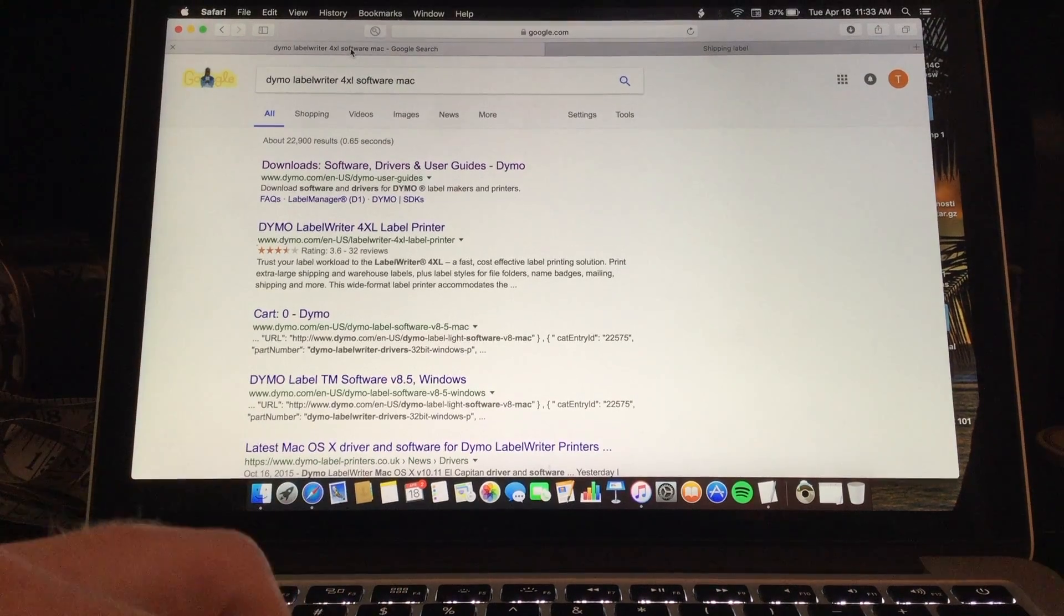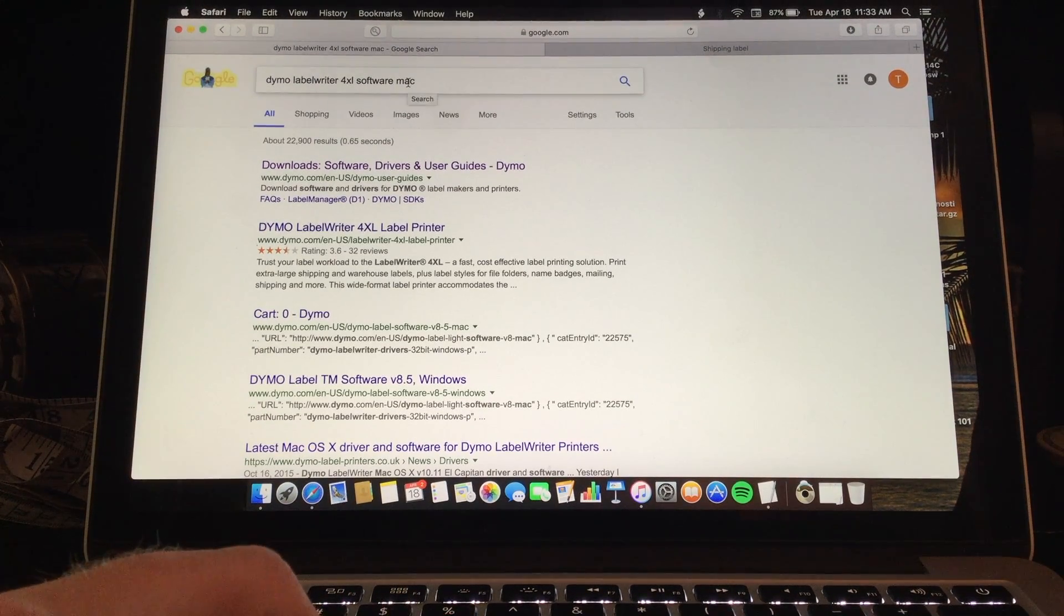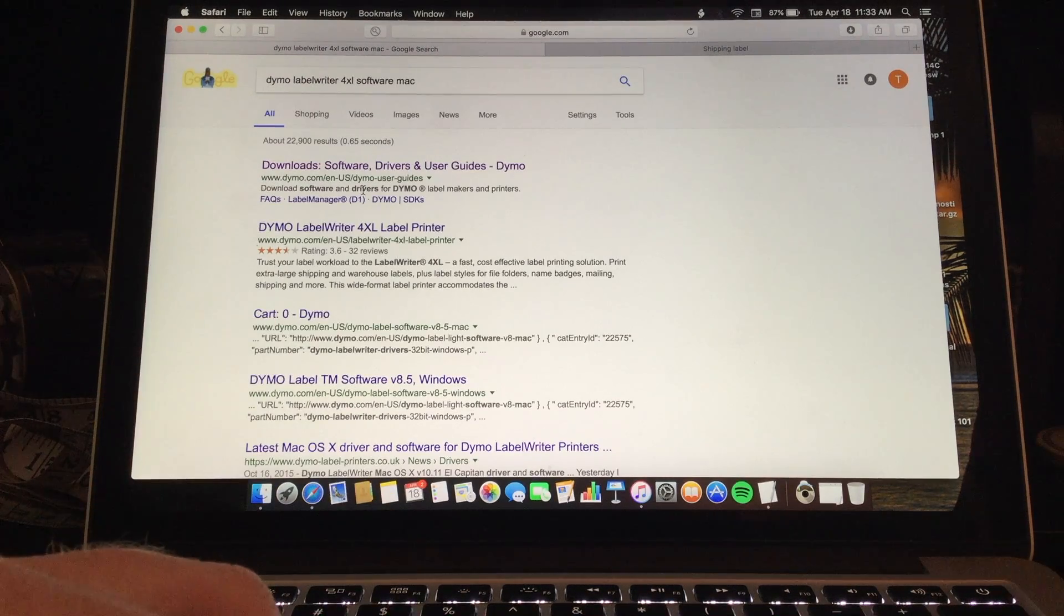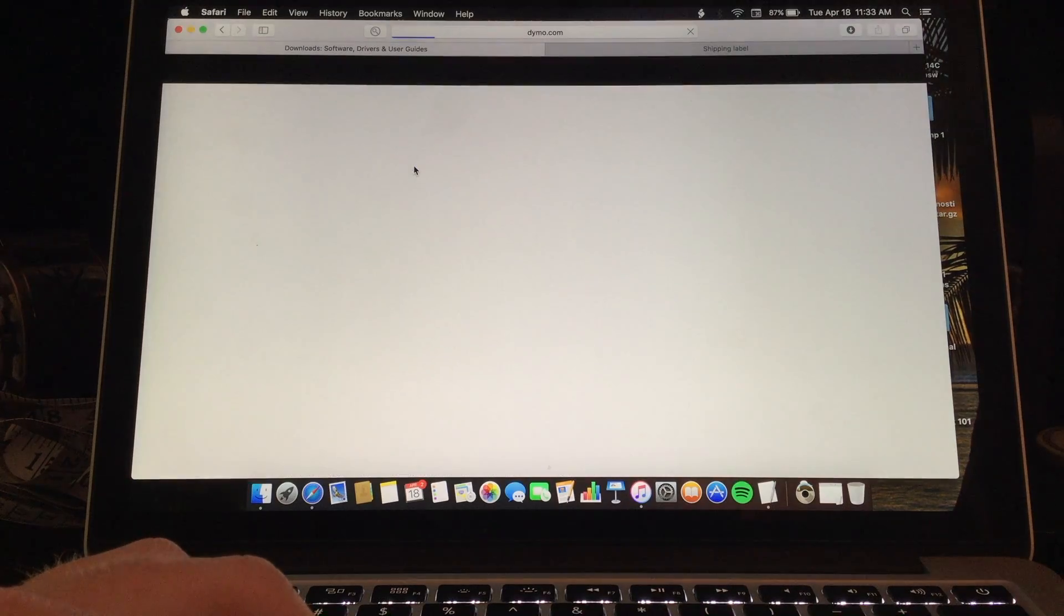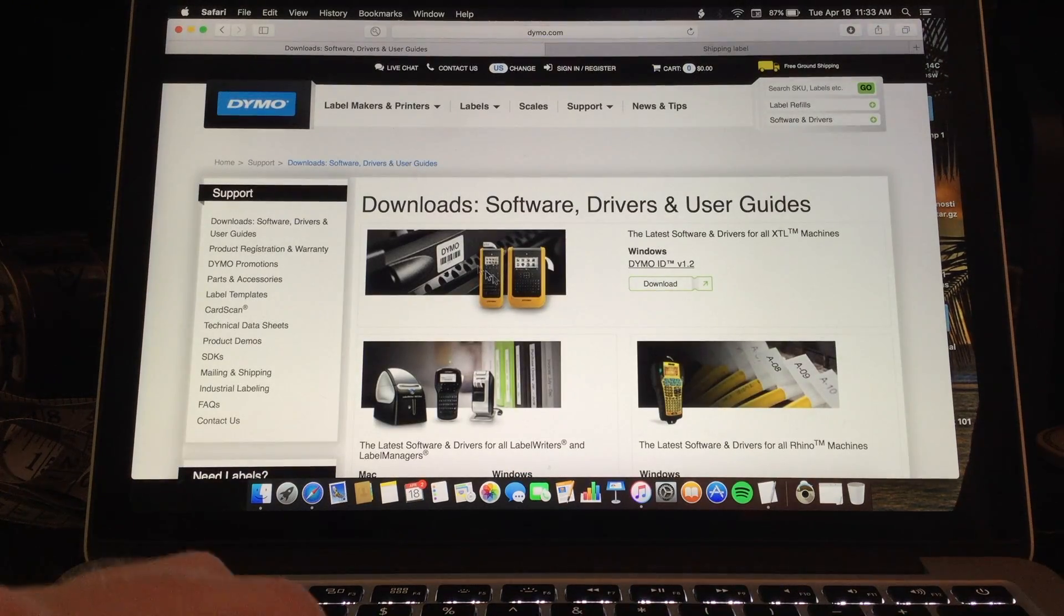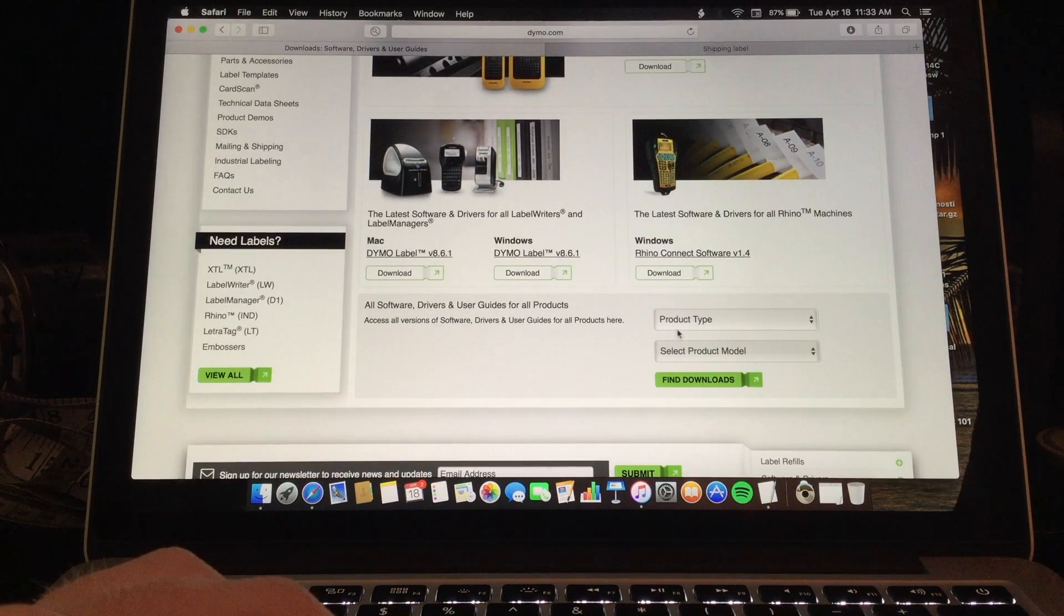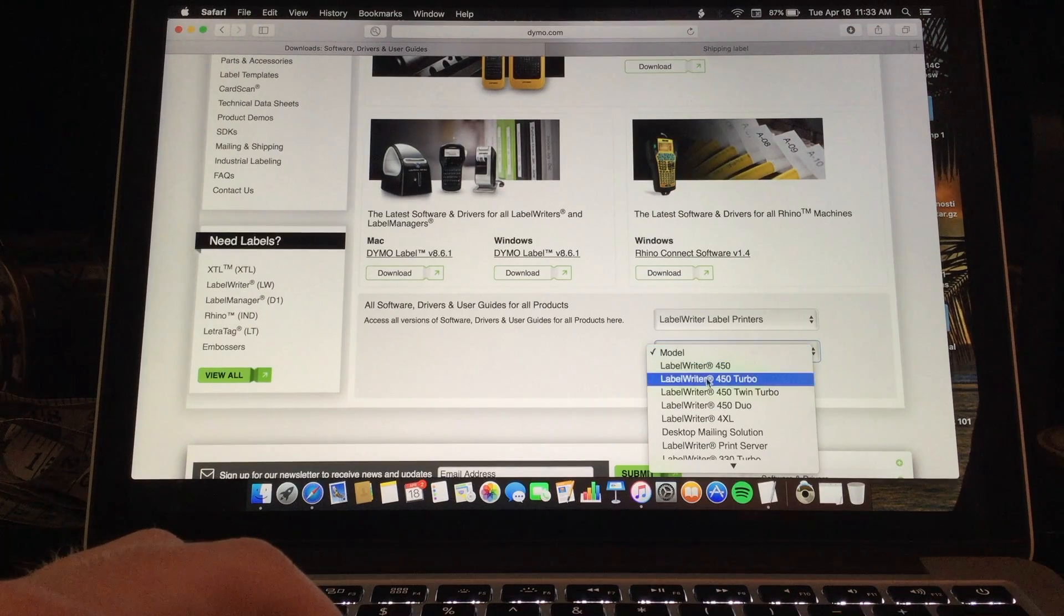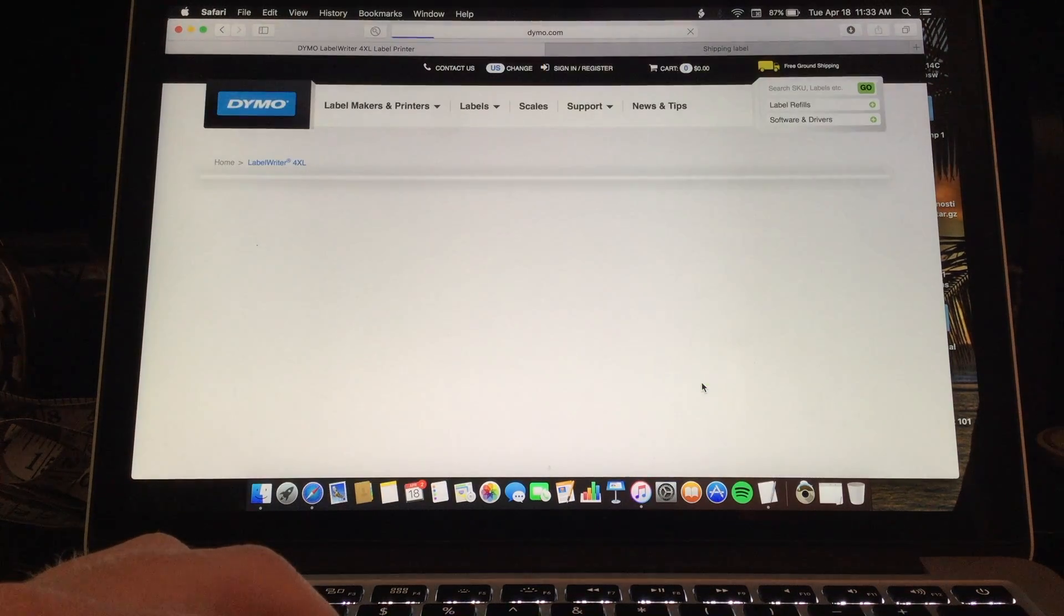So first you want to search Dymo Label Writer 4XL software and for my case it would be on Mac. And then you want to click on the first one. It will bring you this page and you want to go down to Product Type, Label Writer, Label Printers and the model would be Label Writer 4XL and click Find Downloads.